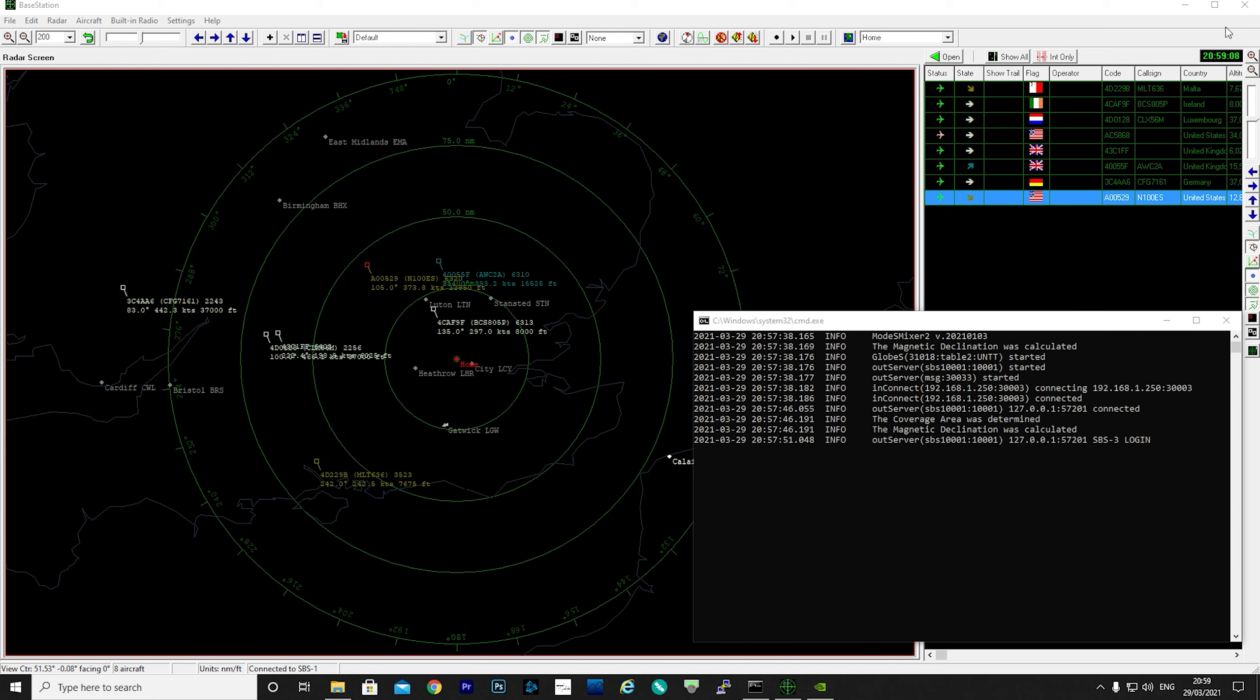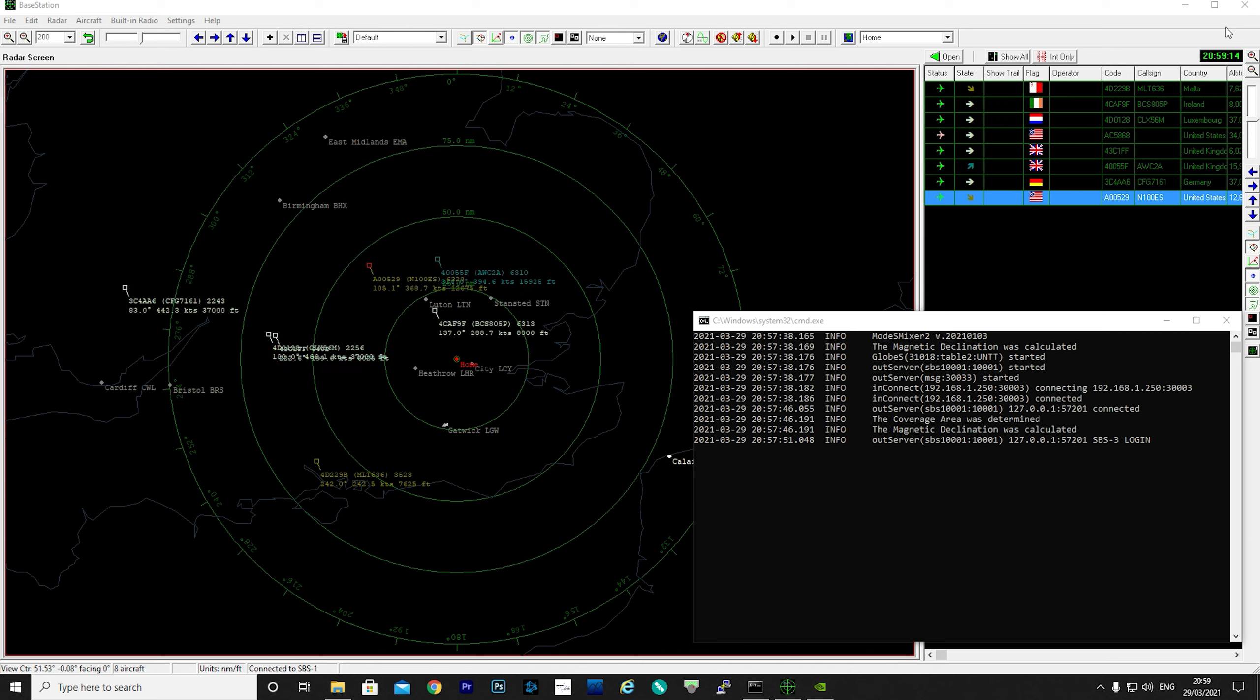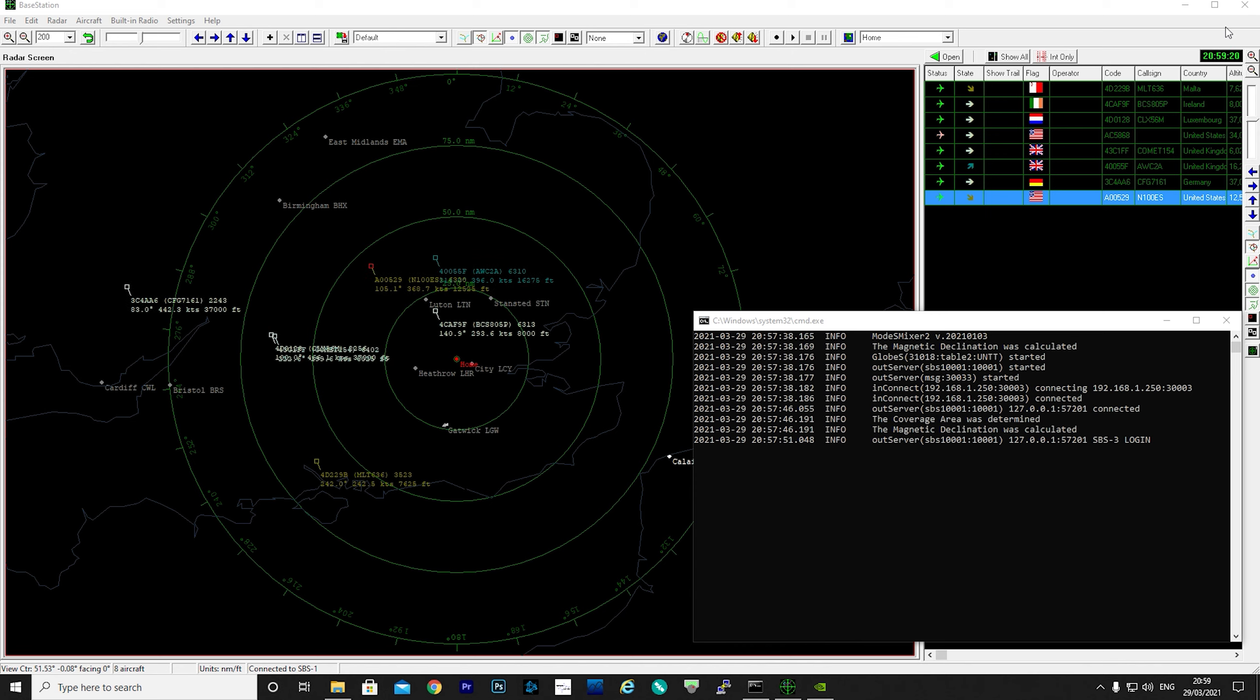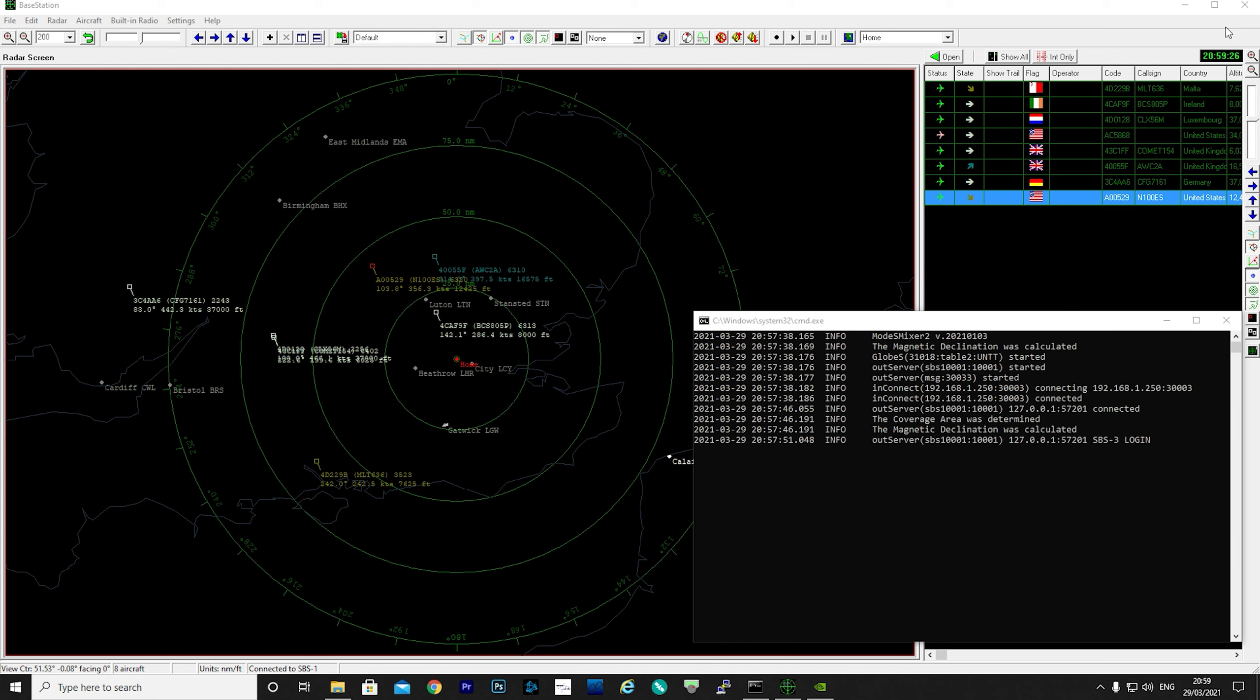As you may or may not know, BaseStation is a very popular application that lots of people have spent thousands and thousands of hours building their aircraft database. There are third-party utilities and applications, as well as user-generated flags and logos which are designed to be used with BaseStation.